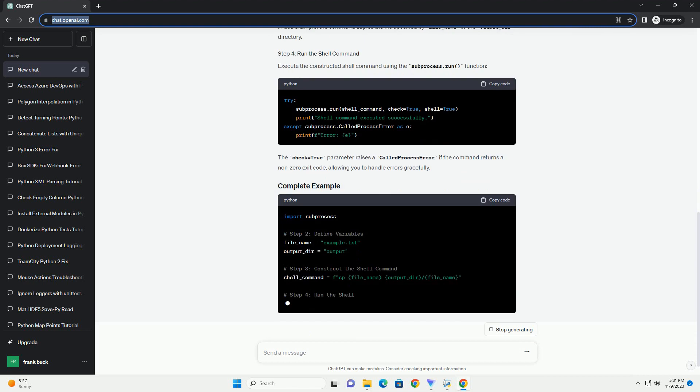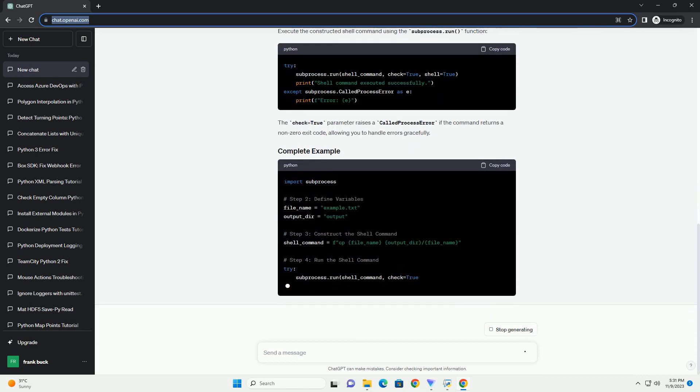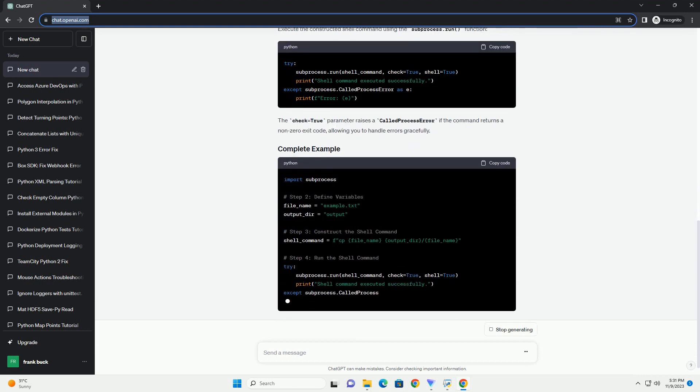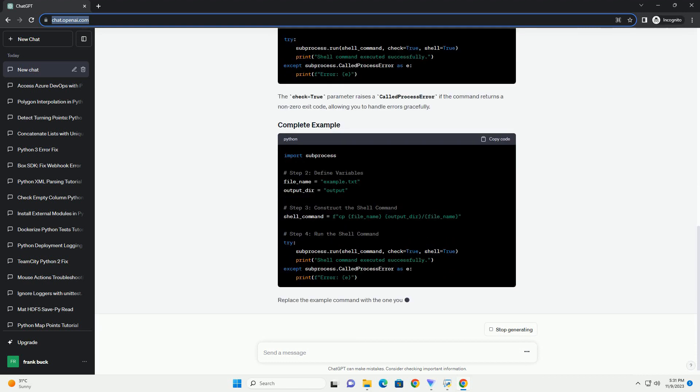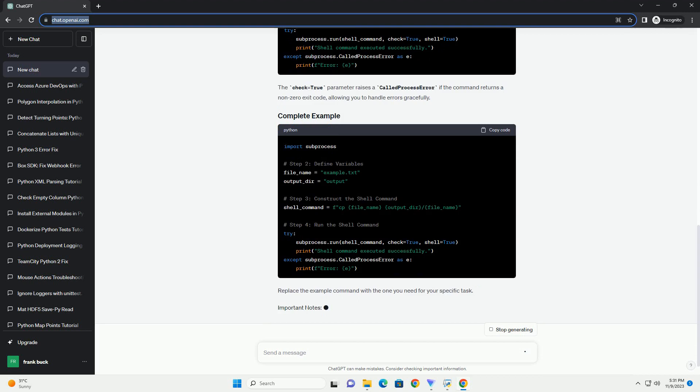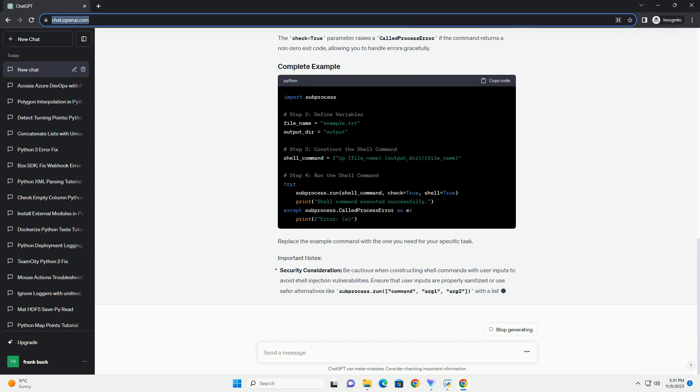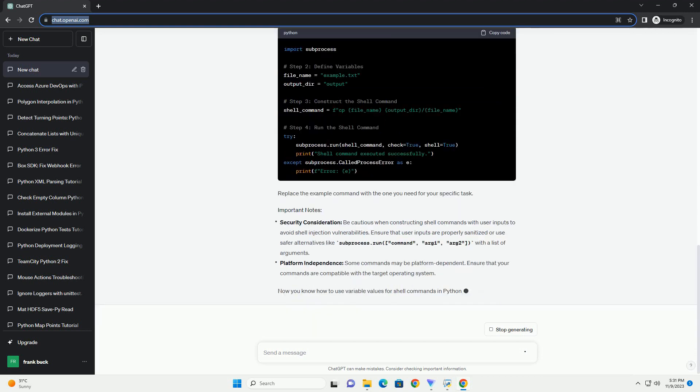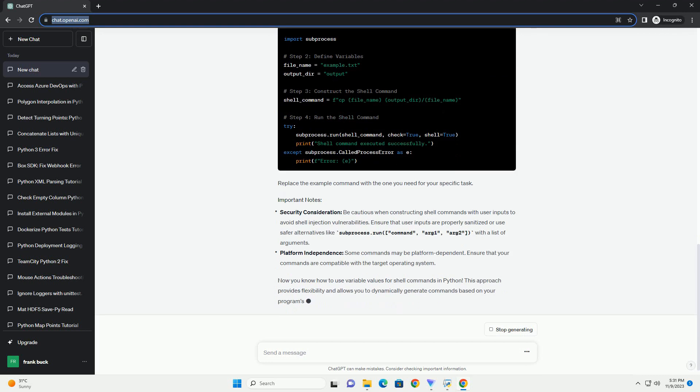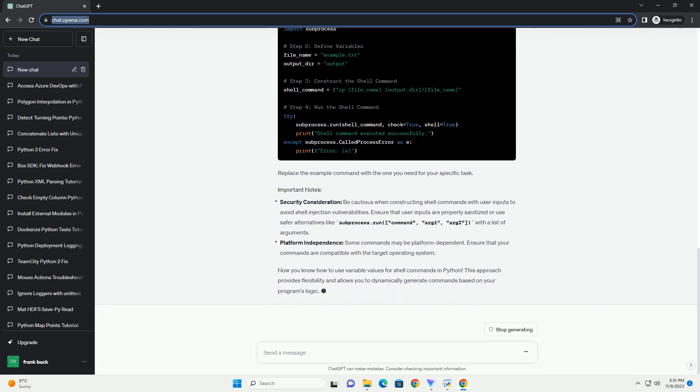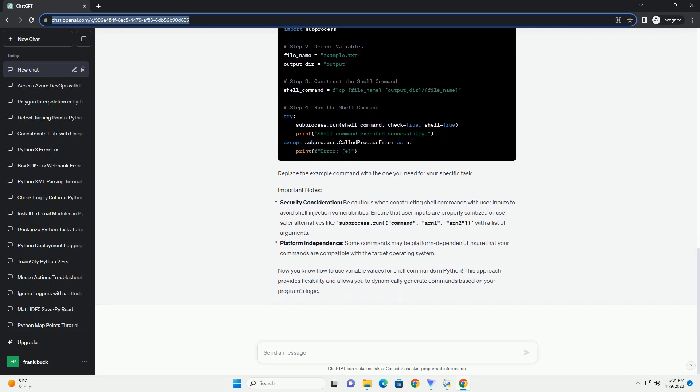Create variables to store the values you want to use in your shell command. For example, build the shell command using the variables within the command string. You can use the format method or f-strings in Python 3.6 and above to insert variable values into the command. In this example, the command copies the file specified by file_name to the output_dir directory.